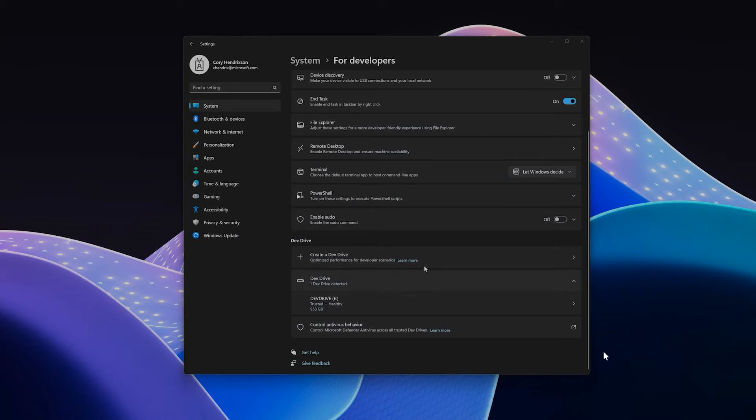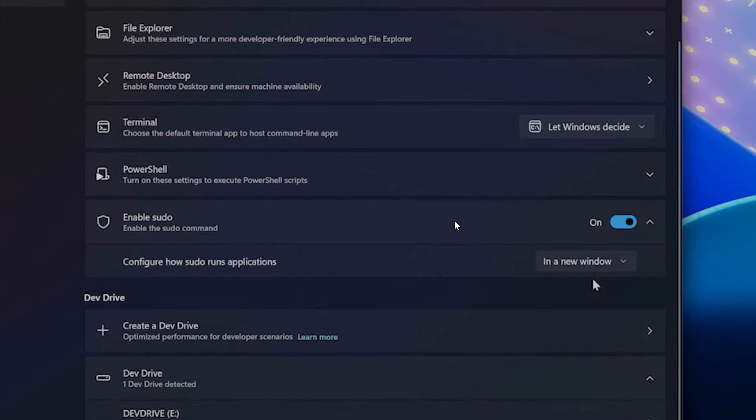To use this new sudo command, you need to navigate in the Canary and Dev Channel to your settings, which will be in the system for developers page. You can see enable sudo, and here's where you can actually toggle the feature on. This is in the preview builds of Canary and Dev.